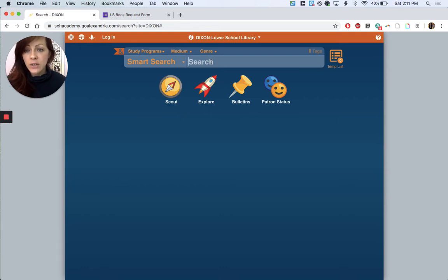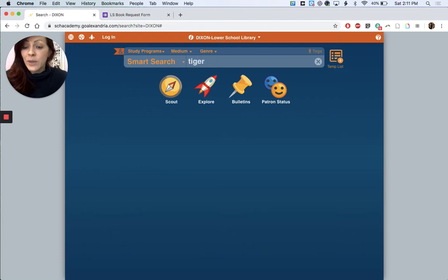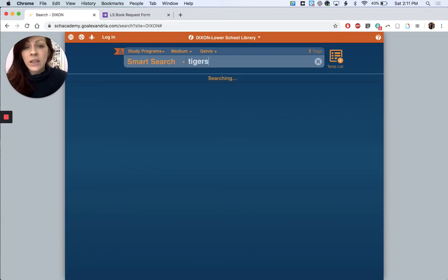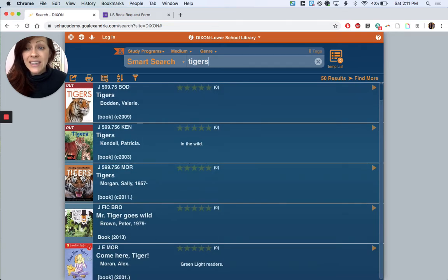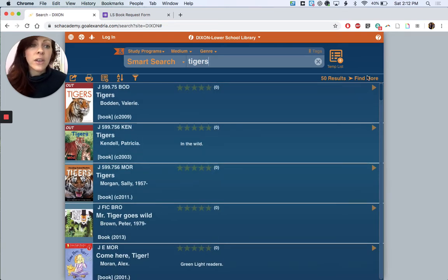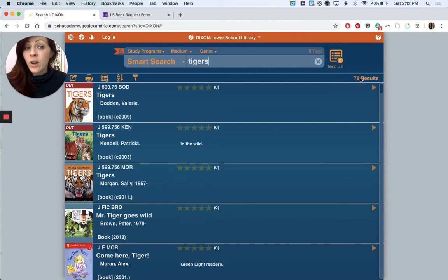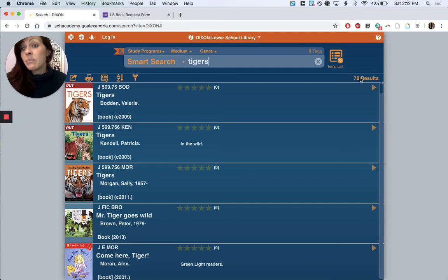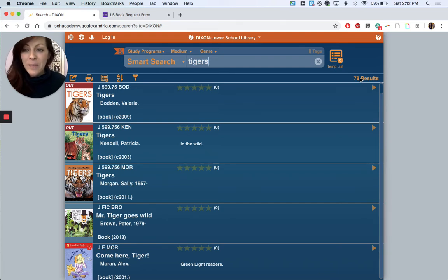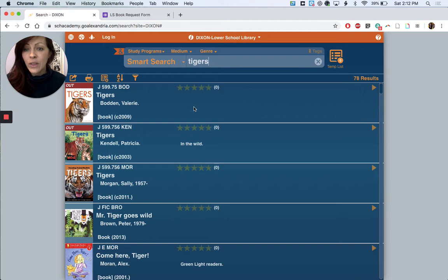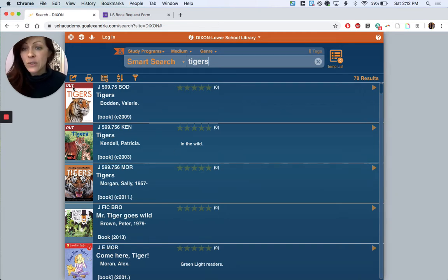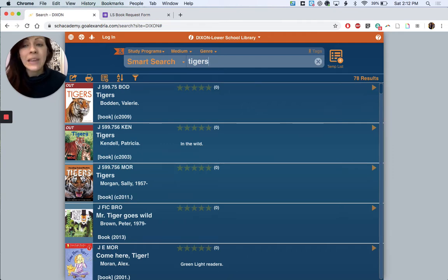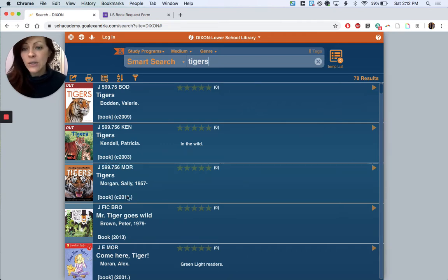Let's do a subject search first. So I'm gonna look for books. My child wants some books, she wants to learn more about tigers. So I'm gonna search for tigers and you can see I've got 50 results, and actually over here on the right I can click find more and there's actually 78 books that have tiger somewhere in their records. I want to point out though that these first two books on tigers are checked out, and we know that because there's a red banner right at the top of the cover and it says out. So we can't pull those for you. Somebody already has those at home and is enjoying them.